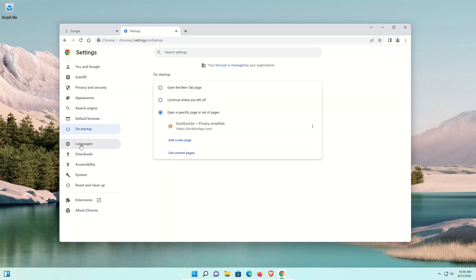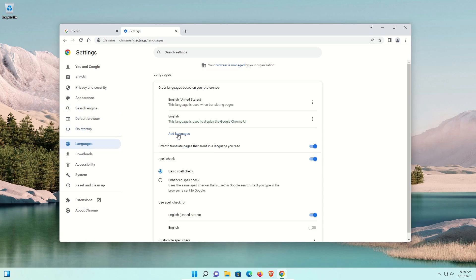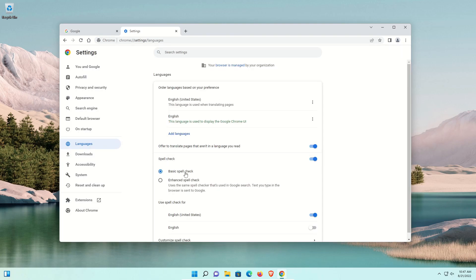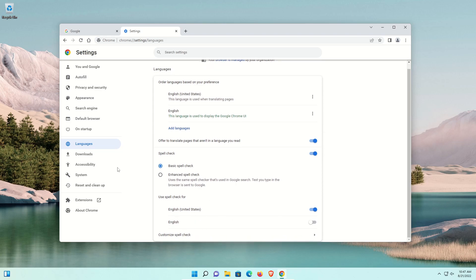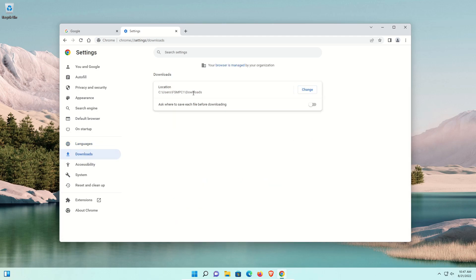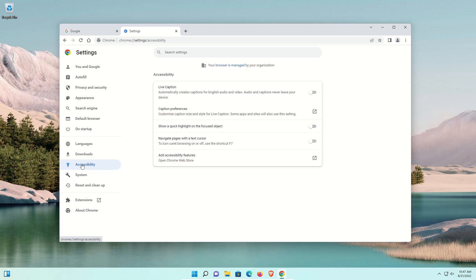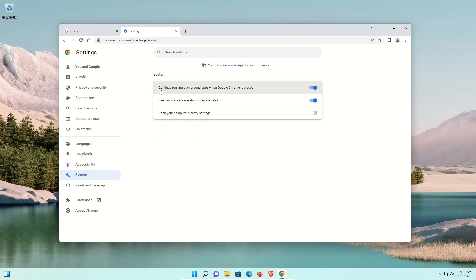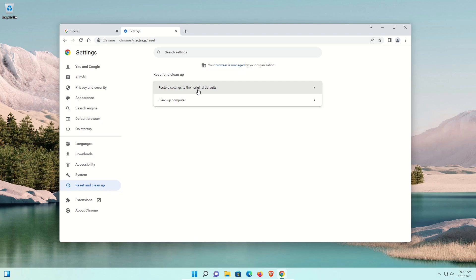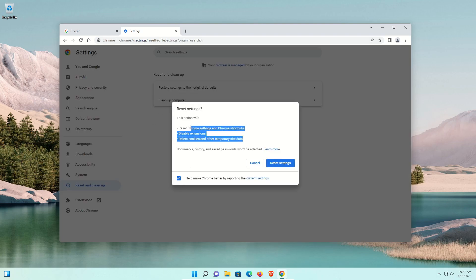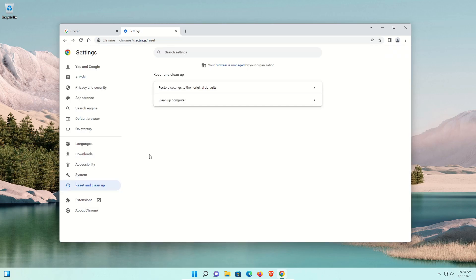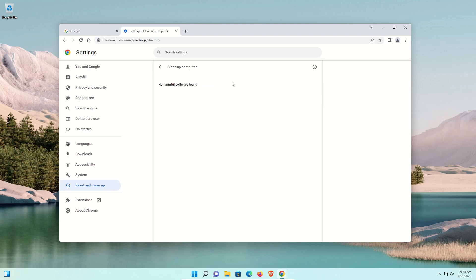Under Languages you can add a language from the list and use spell check — note that Enhanced Spell Check sends data to Google. Under Downloads, you can change where files are saved and enable it to ask you each time. Under System, by default it allows background apps to run — if you want to increase performance or are dealing with slowness, you may want to turn this off. Finally, under Reset and Cleanup, you can restore default settings, uncheck the box for the privacy option, and click Reset to see what actions will be taken.